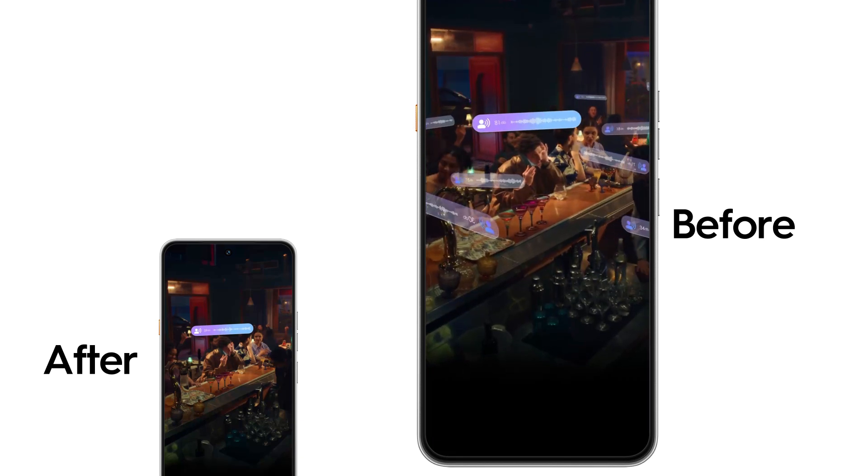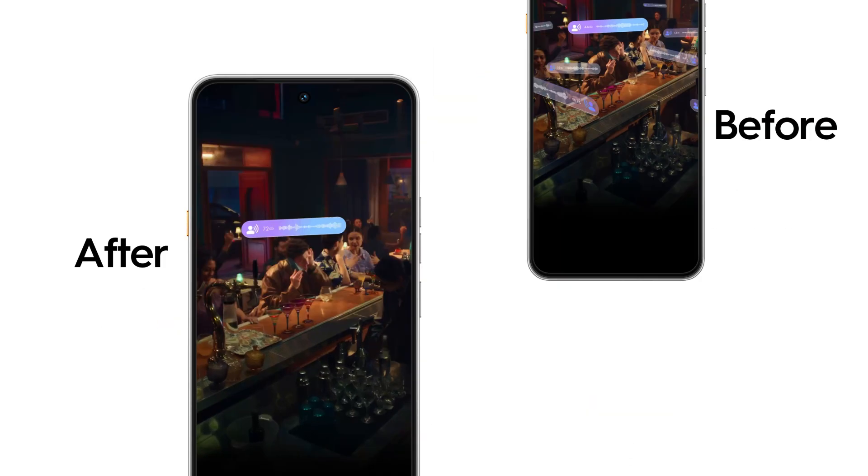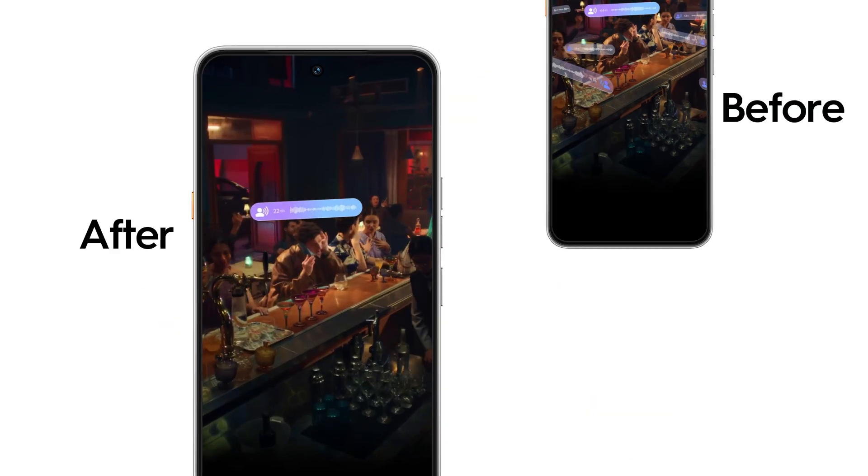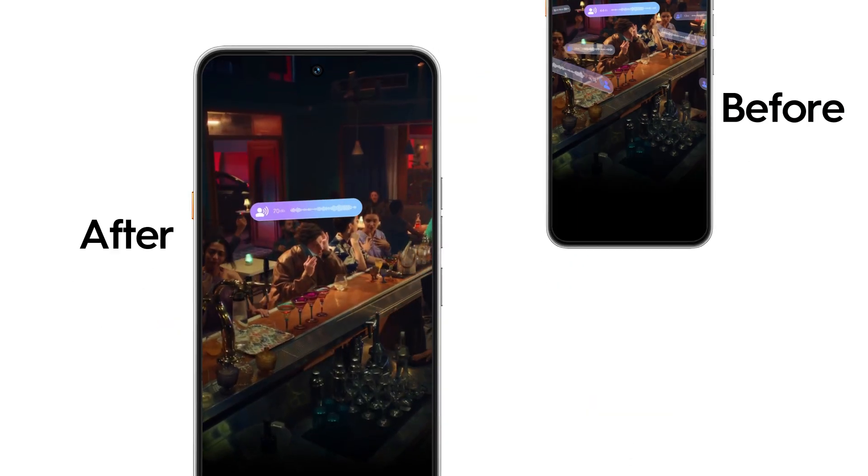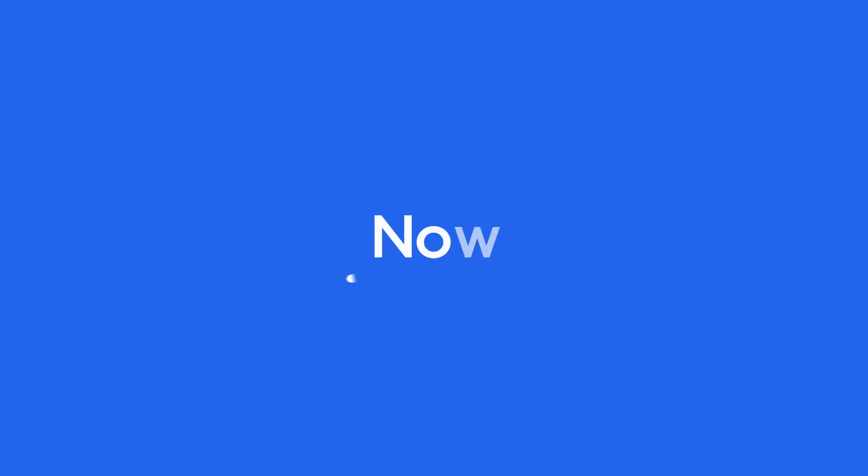Without noise cancellation: Quite noisy here now. Can you hear me? With noise cancellation: Quite noisy here now. Can you hear me? Background noise is suppressed, and your voice is clearer, like face-to-face communication.